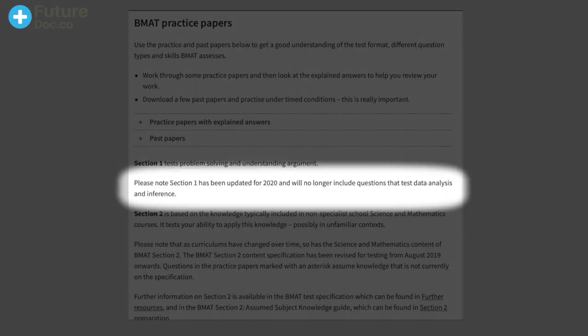One of the most important things to note is that since March 2020, section 1 has been updated and it will no longer include questions that are about data analysis and inference. In March 2020 they announced there would be changes to just the section 1 of the BMAT exam.